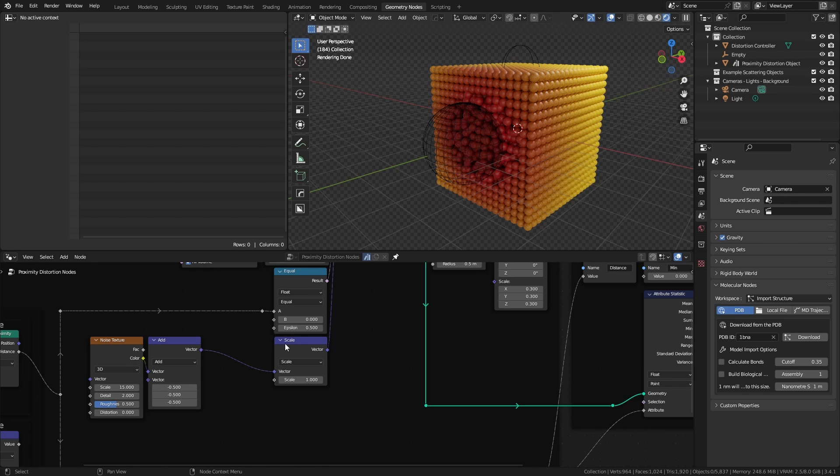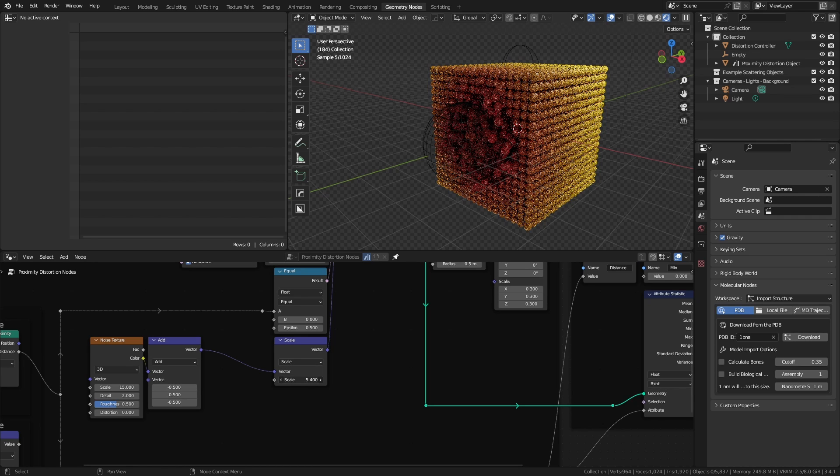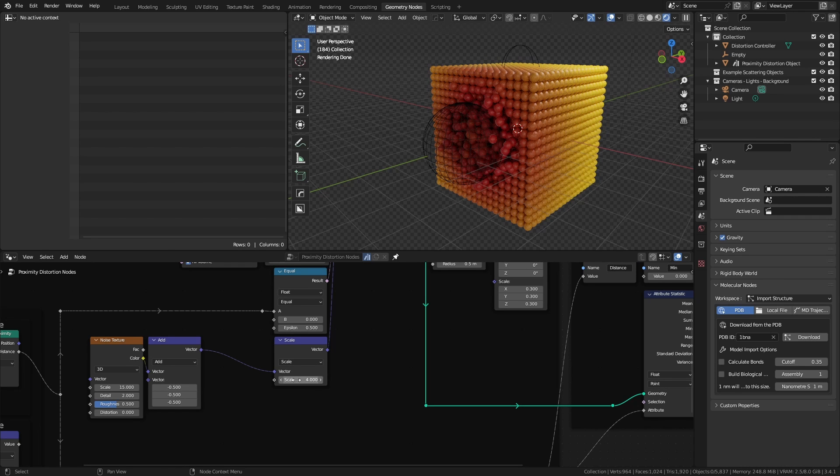From there, I can add a vector math scale node, and this will allow me to control the extent or the strength of the distortion. If I wanted to, I could then go and change the noise values or the scale to change the pattern.